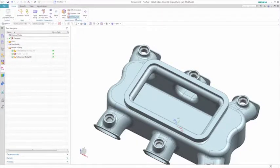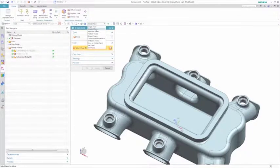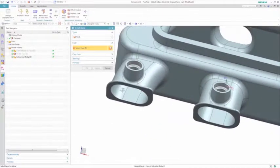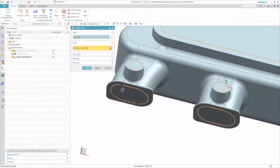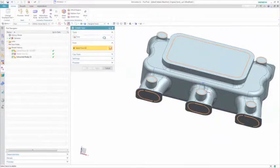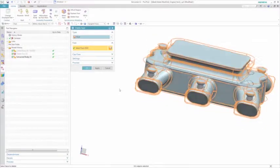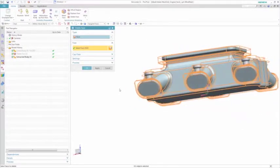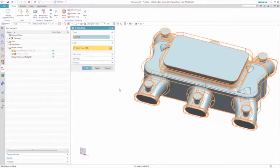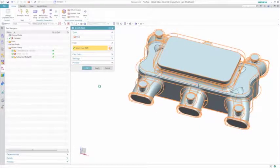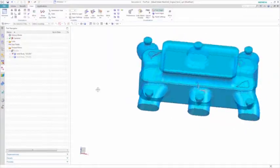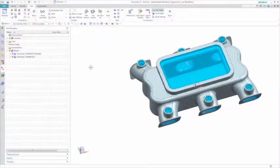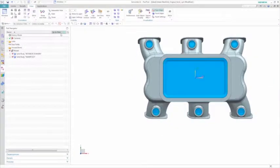To create the interior air domain, you proceed by extracting a copy of the part and select the interfaces to delete. Because the faces are tangent continuous, they're all selected, but by quickly selecting the opposite surfaces, Simcenter 3D knows to remove the outer surfaces and generate the internal cavity.